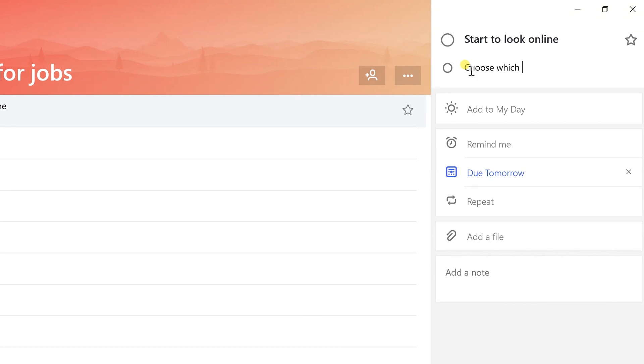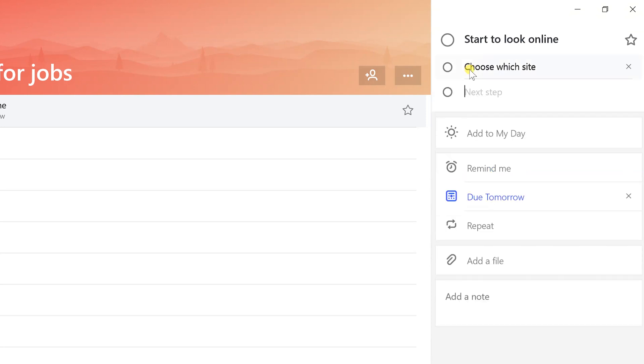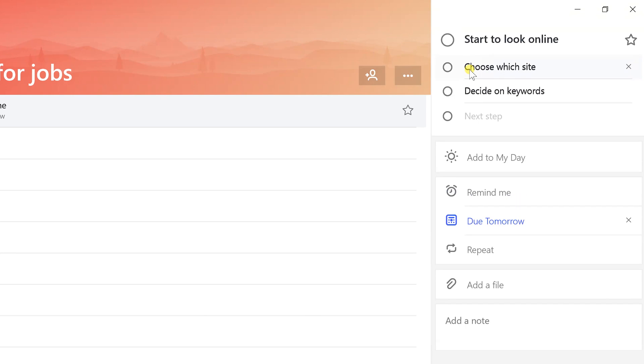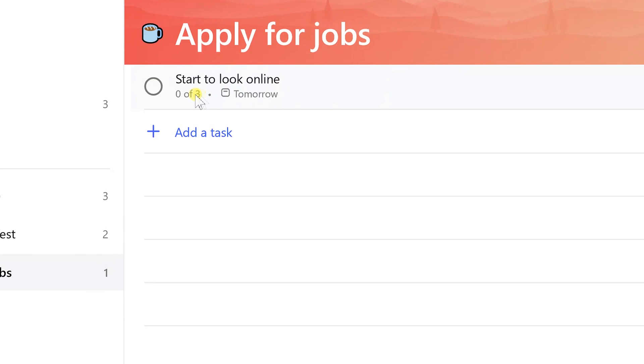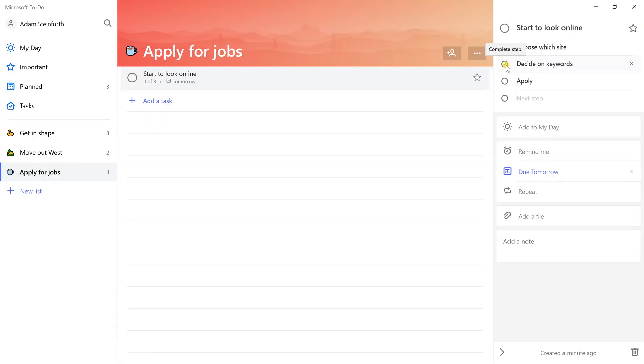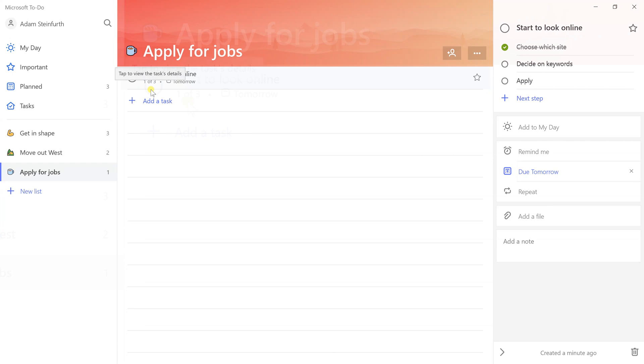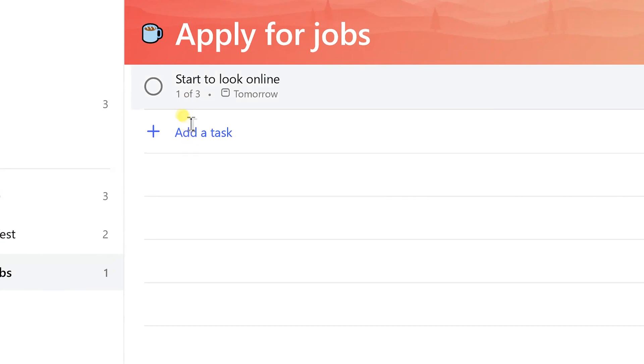But this one has several sub-steps under it. I look at this as three layers. The first layer is the list, the second layer is a task, and now there's a third layer called a step. The first step will be choose which online site. Hit enter, it's ready for the next step. I'm going to decide on the keywords, and then start applying. If we come back here and look at the main task, this is zero out of three. If I check one of these off, now it says one of three.